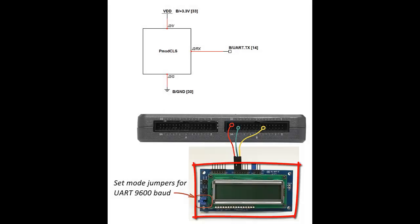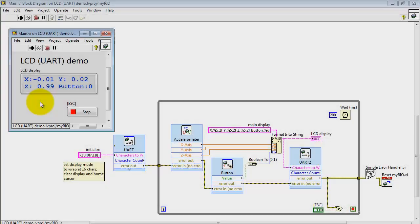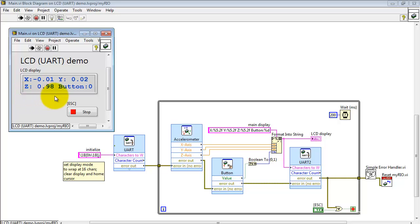Here I have the LCD character display connected up to connector B on MyRio. The demo is running right now.